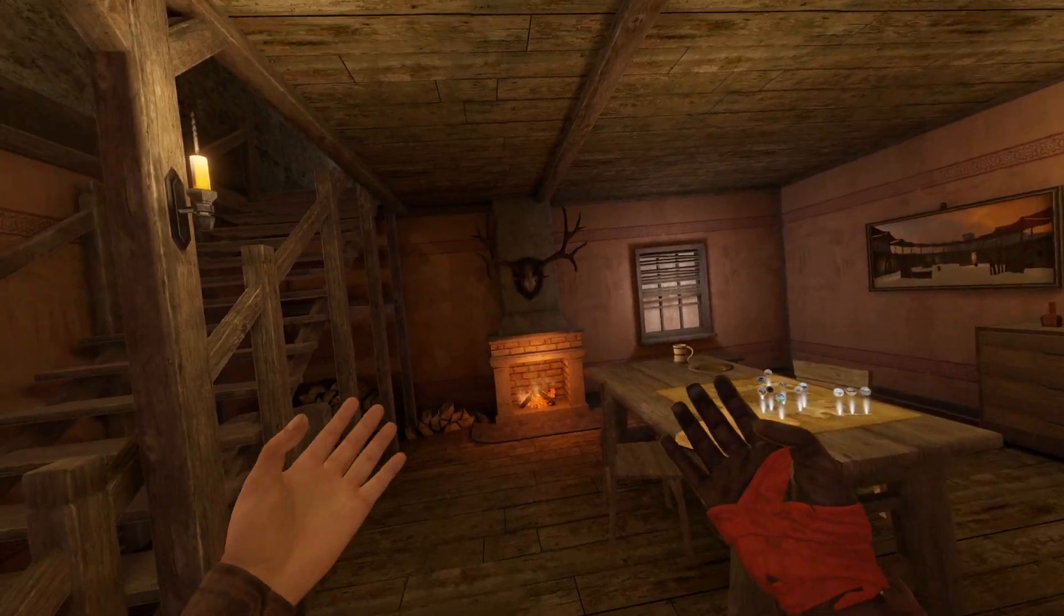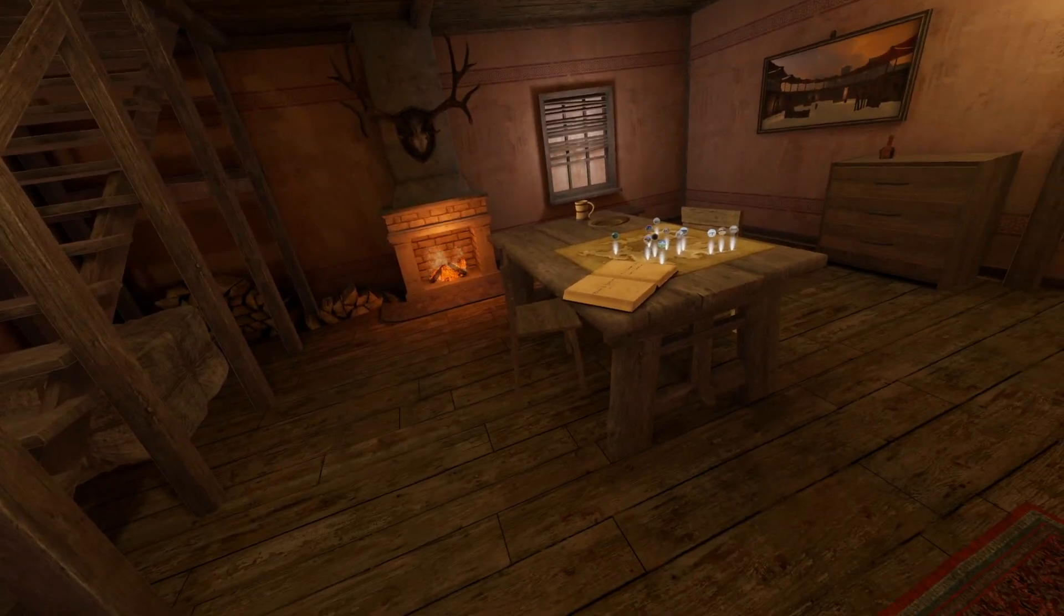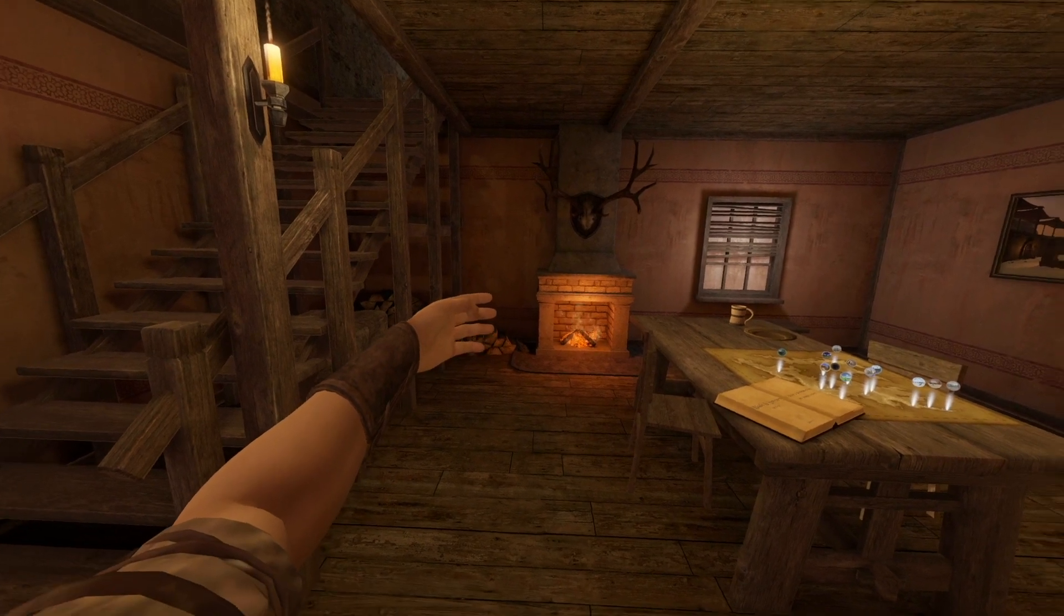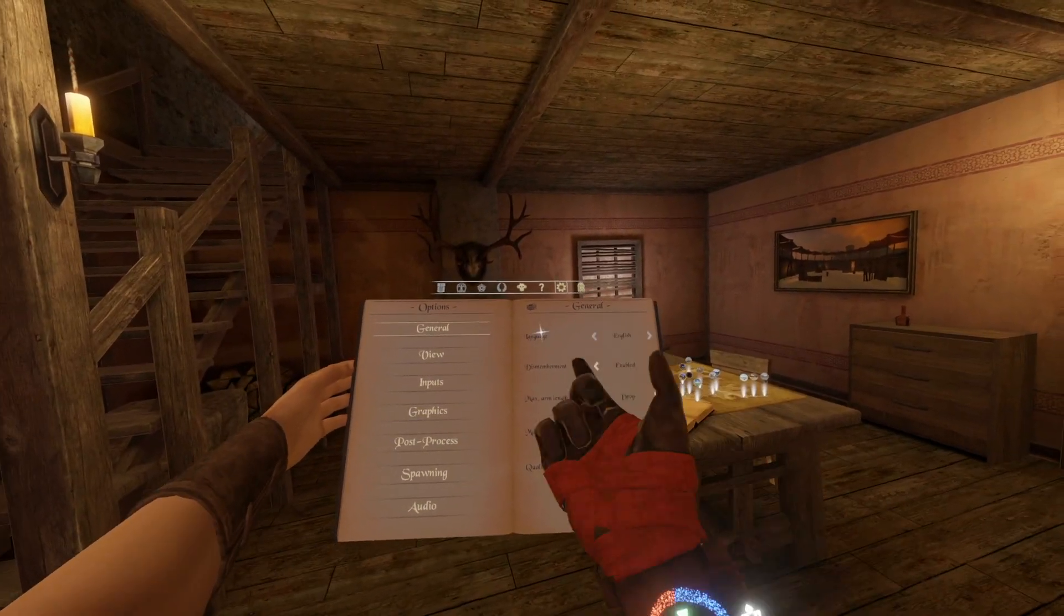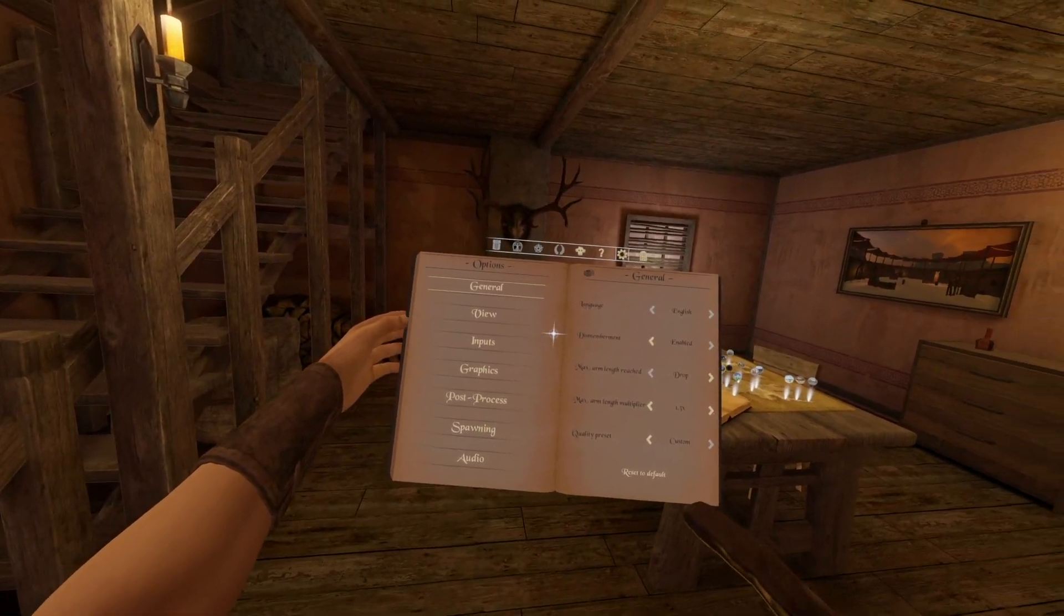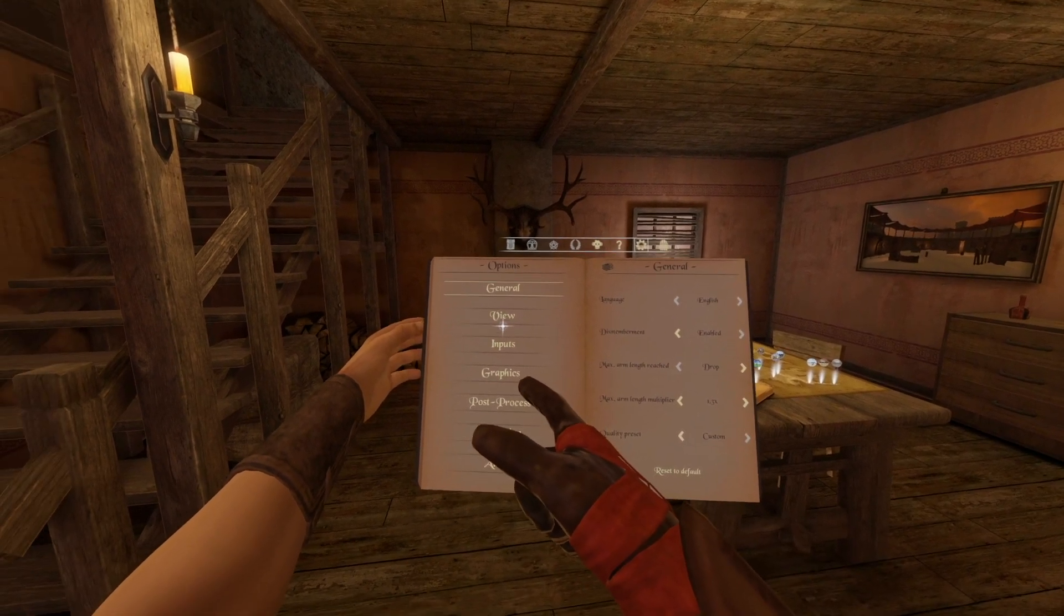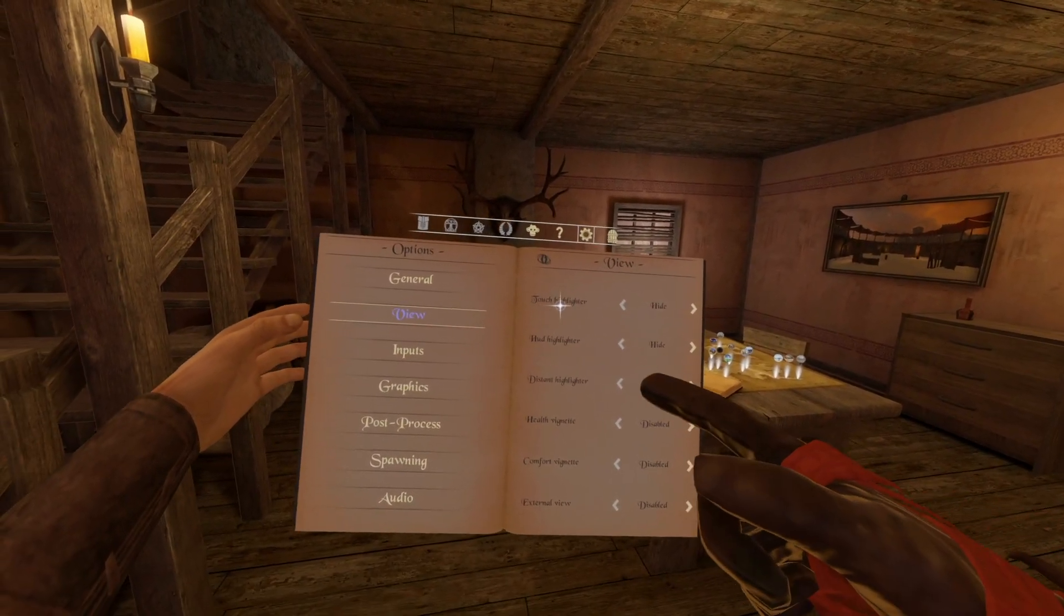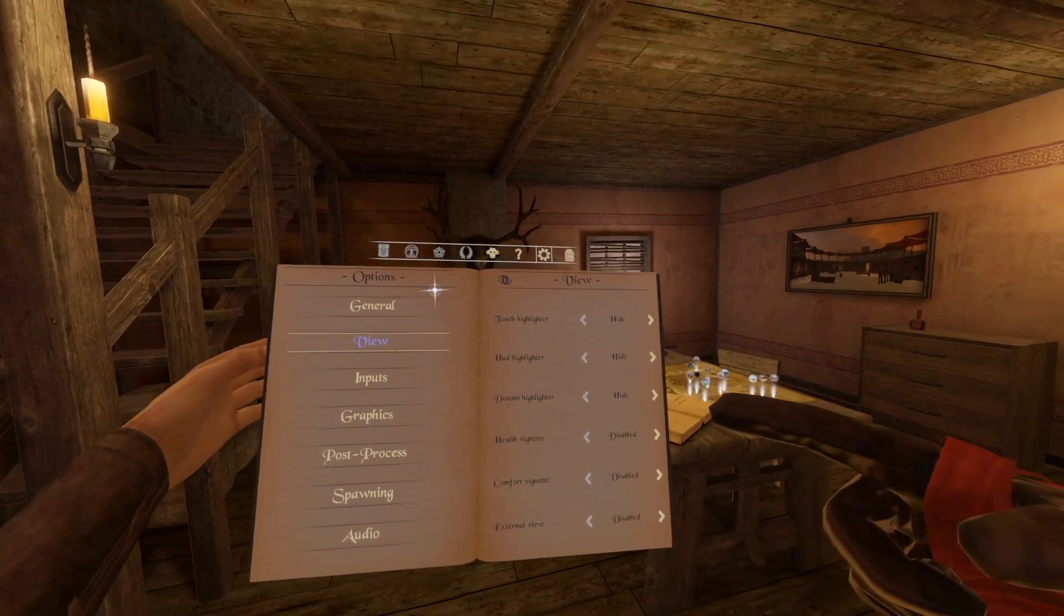Well here we go in my legendary room where the magic happens. But let's take a look at our book. So let's bring up the book. And here you have a ton of different options. So what you're going to do is go into view. Under view you'll see things like touch highlighter, hot highlighter.